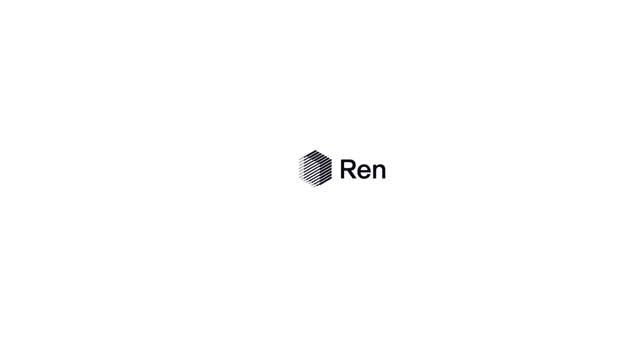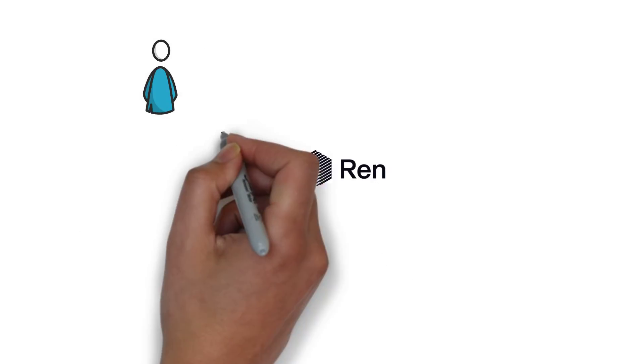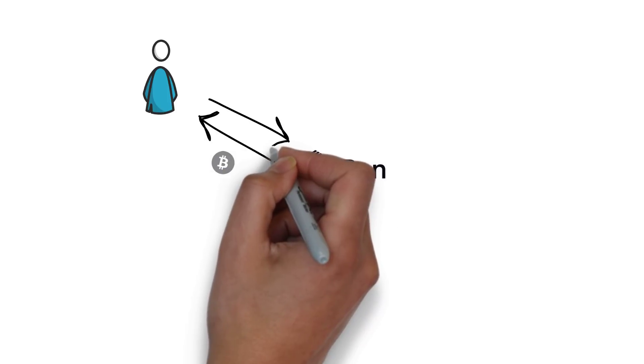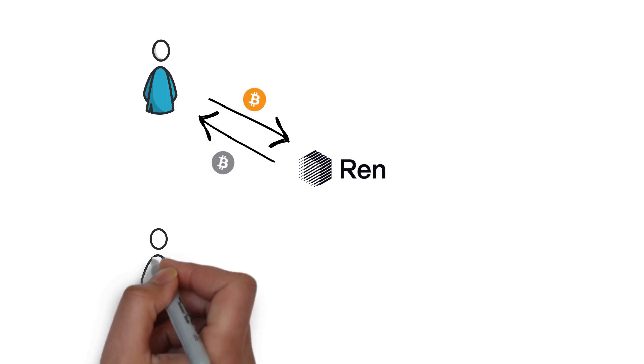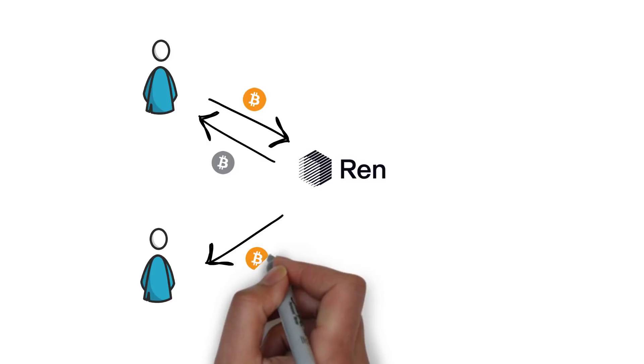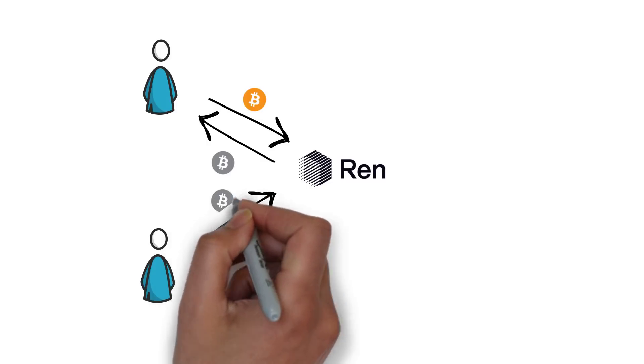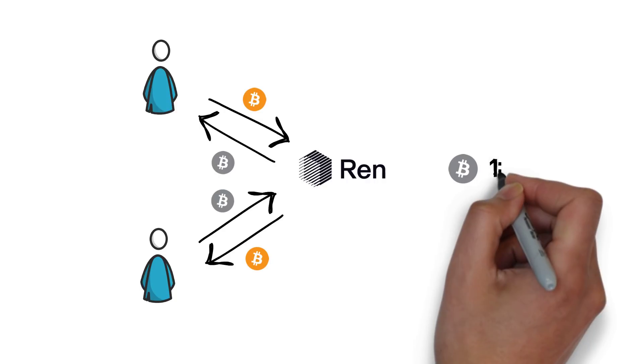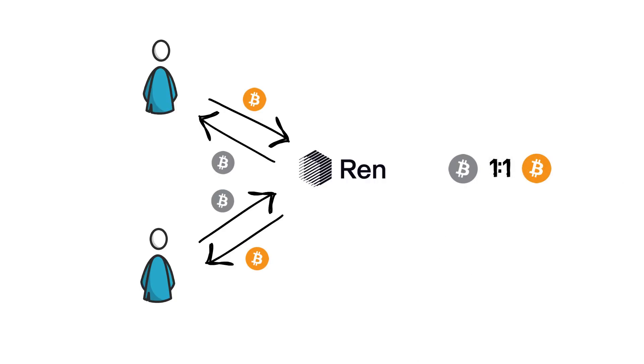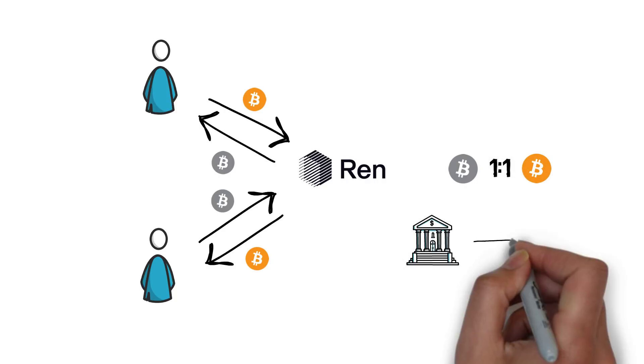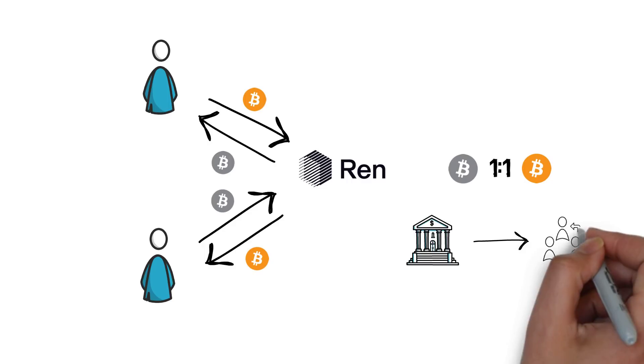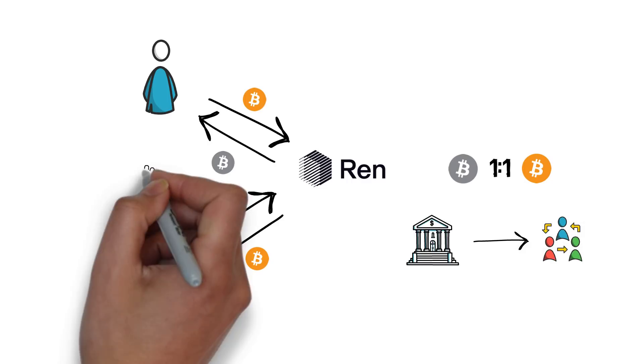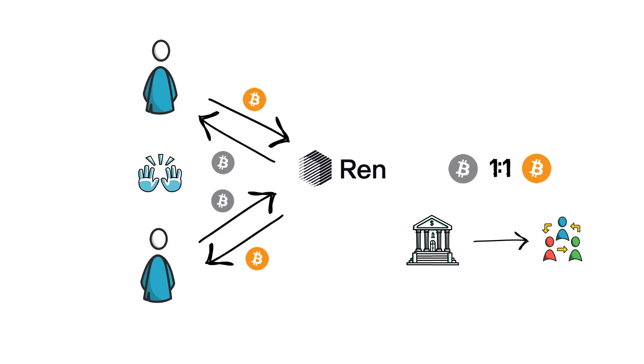Ren, similarly to WBTC, allows for minting RenBTC by supplying BTC and redeeming BTC by burning RenBTC. Each RenBTC is also backed one-to-one by BTC. The main difference is that Ren decentralizes the custody of BTC and makes the process of minting-burning available to everyone, not only the merchants.